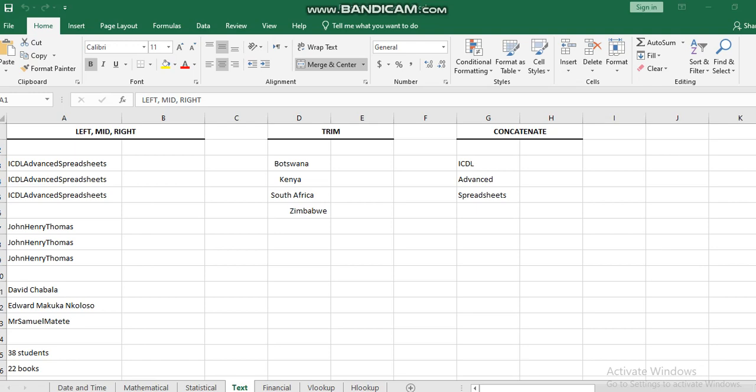We are going to start with text functions and financial functions. With the text functions, it's a group of functions which deal with text only. We are going to explain and cover different text functions: left, mid, right, trim, and concatenate. We'll go in details over each one in the class, but I will show you quickly how to do it.